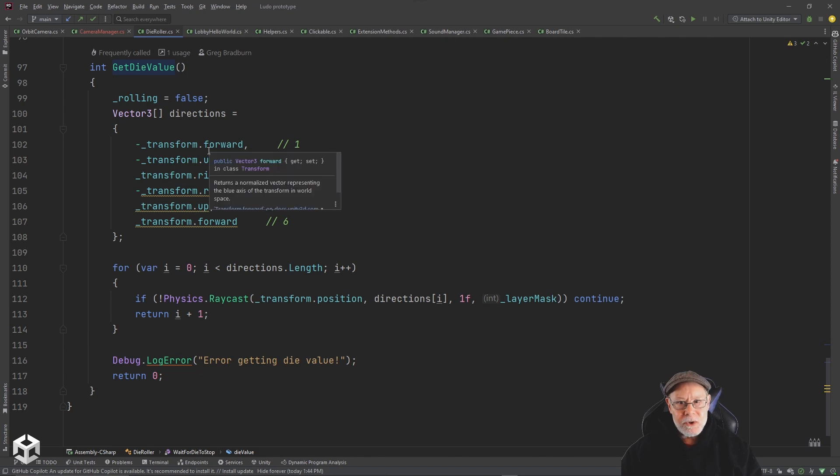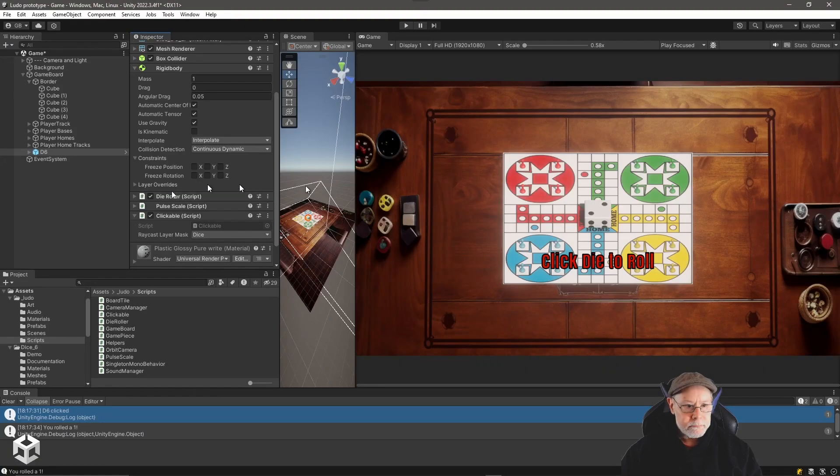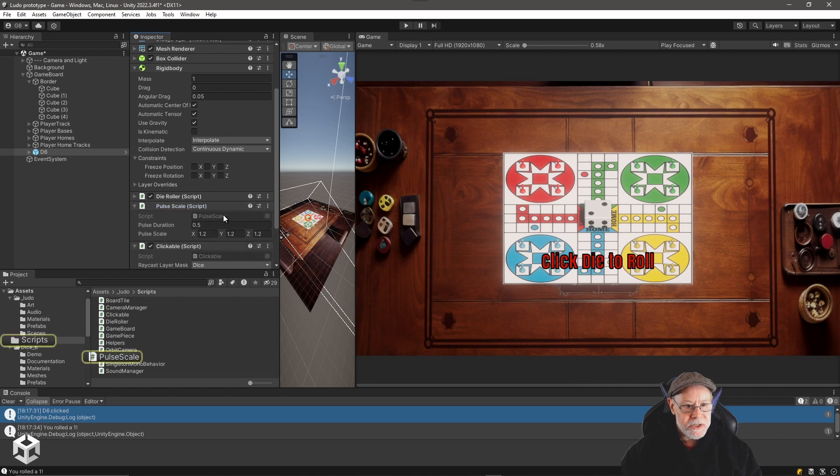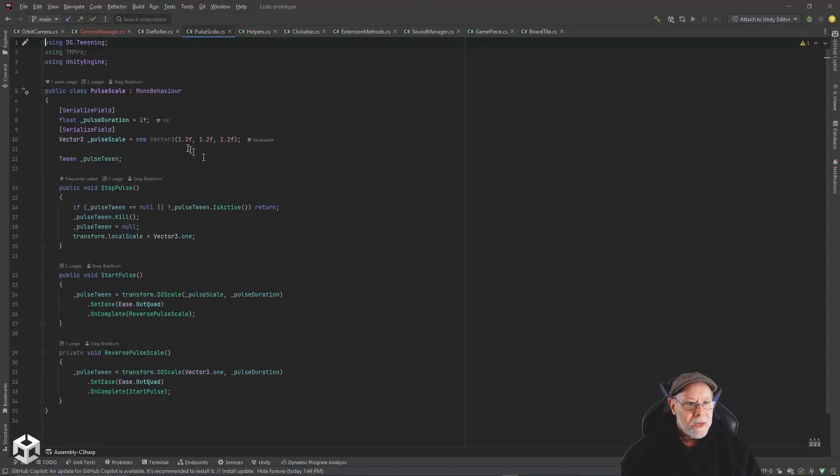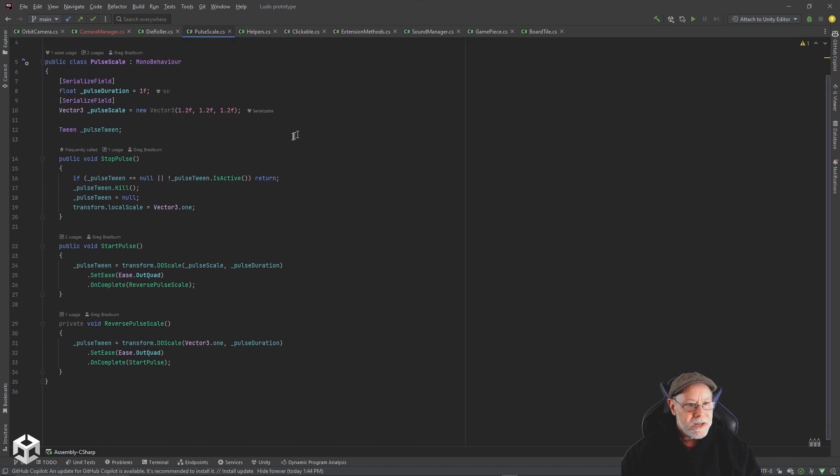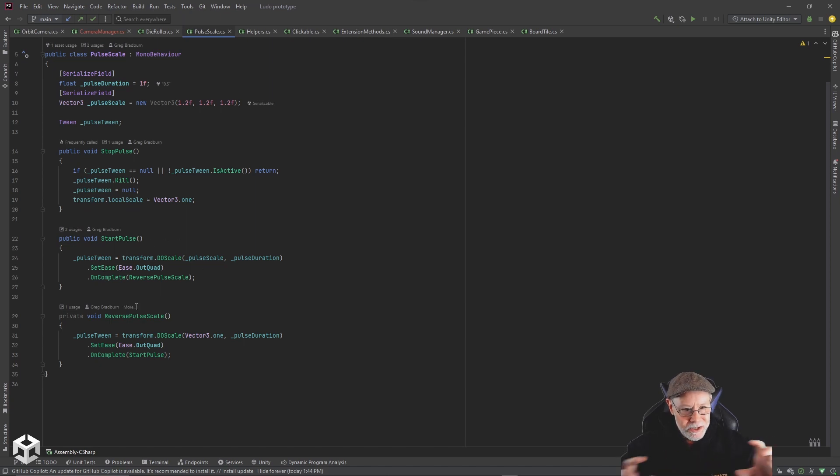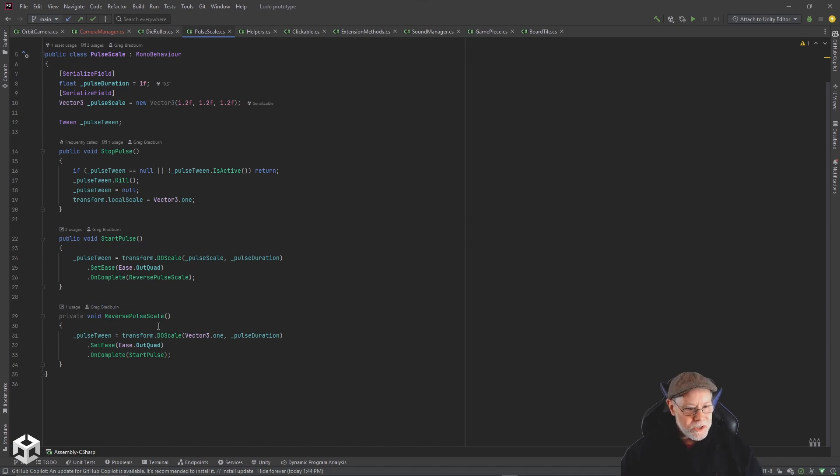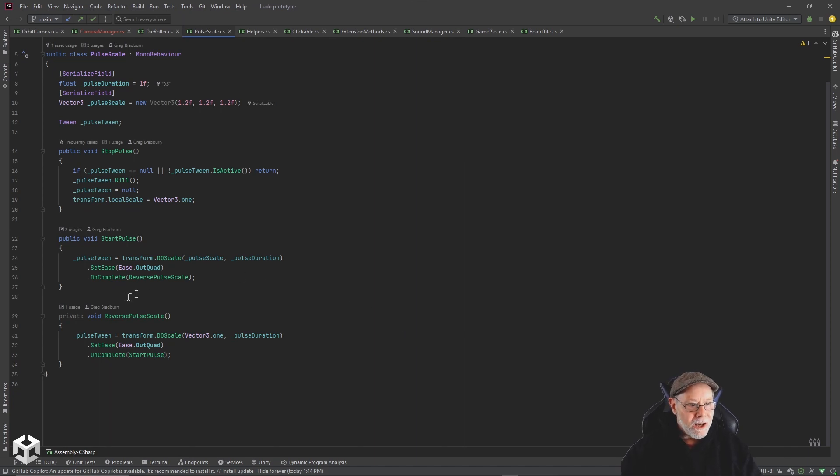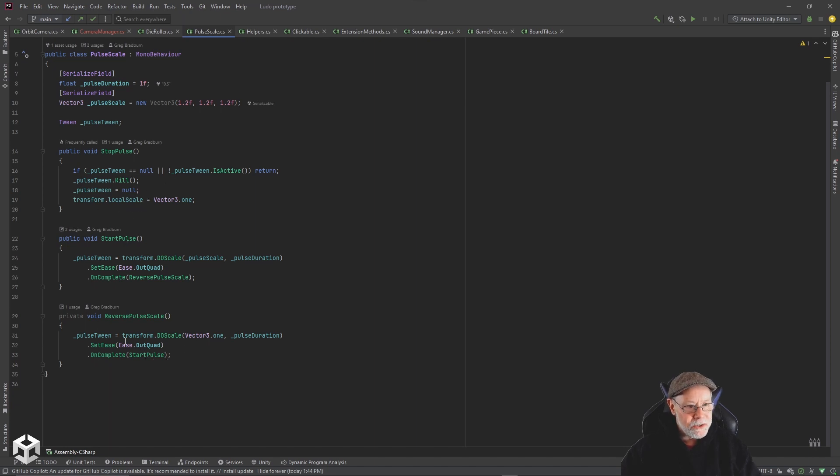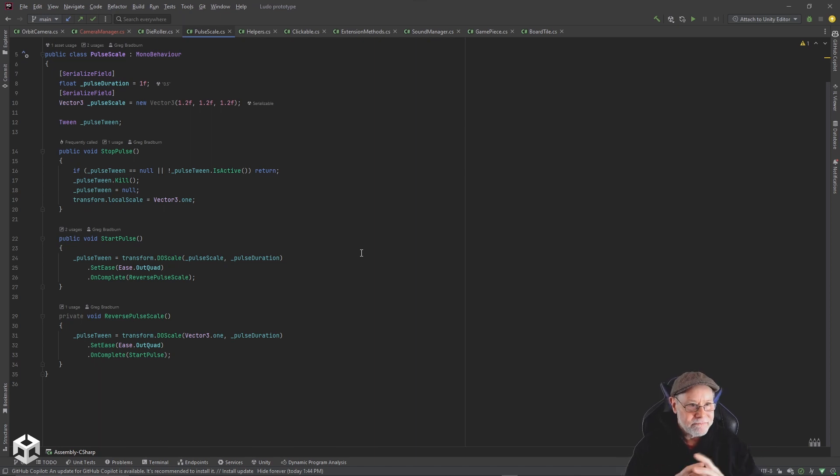You also notice that the die was pulsating. So I have a little script here called Pulse Scale. I basically just assigned how far in each axis I want to pulse. And then I have a StartPulse method that does a DoTween to increase the scale. And then I have ReversePulse, which is another DoTween that just scales in the opposite direction. Each one of those, their OnComplete method just calls the opposite one. So once I start pulse until I kill the tween, it's just going to keep pulsing indefinitely. Growing and shrinking, growing and shrinking.